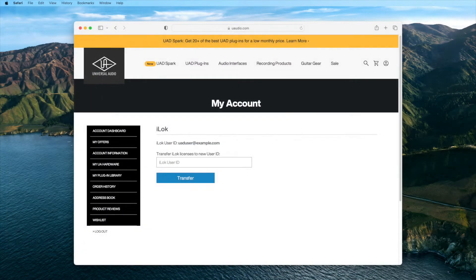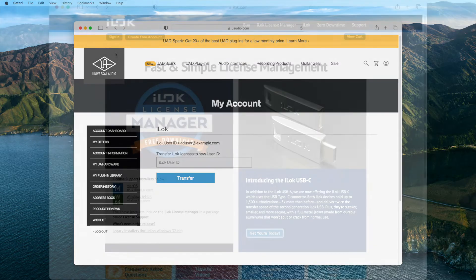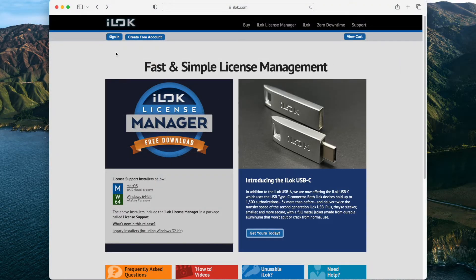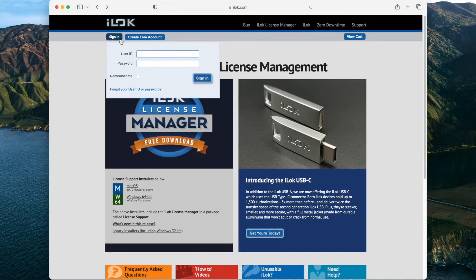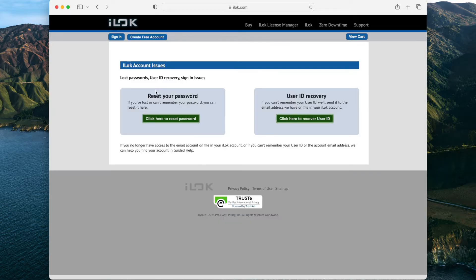If you have forgotten the iLok user ID registered to your UA account, go to www.uaudio.com/my/iLok and log in to see the currently registered iLok account. If you've forgotten your iLok account password, go to iLok.com, click Sign In, and then click the Forgot your user ID or password link.